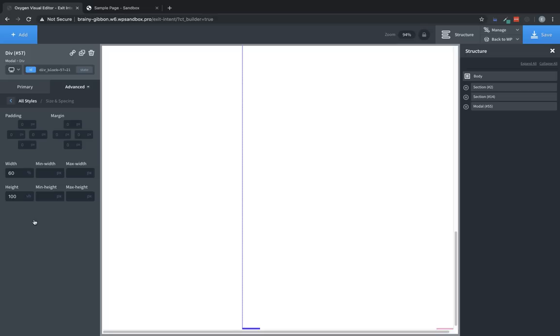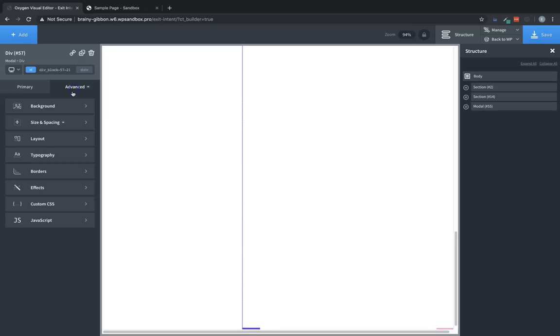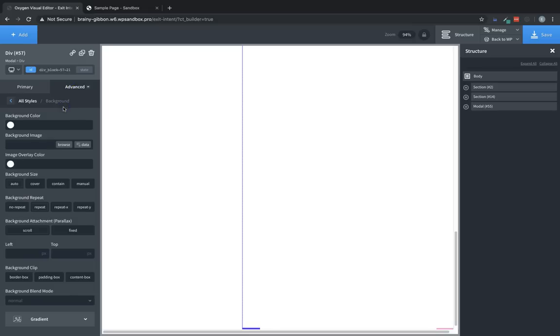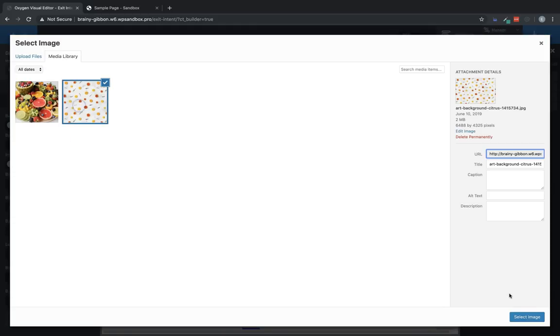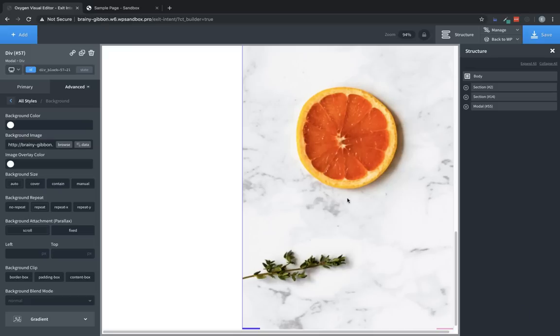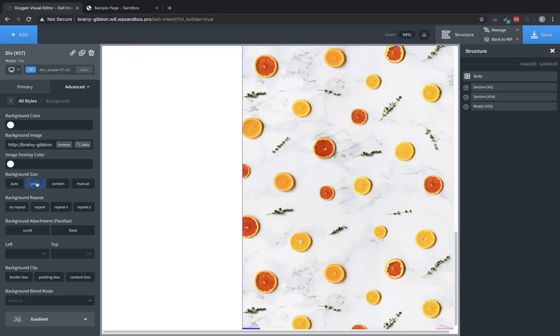Now since this div is kind of the simple one, there's really no content besides a background image. Let's go ahead and set it up. Let's go to Advanced, Background, and we're going to choose an image, which I've already uploaded here. All these oranges and grapefruits, it looks like. And we're going to choose that and go to Background, Size, Cover.